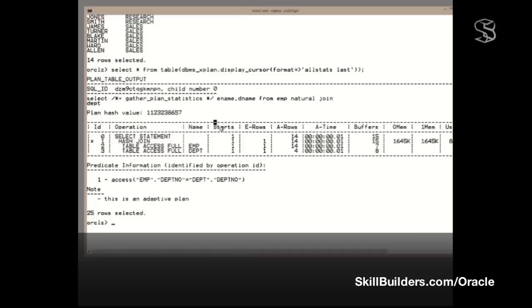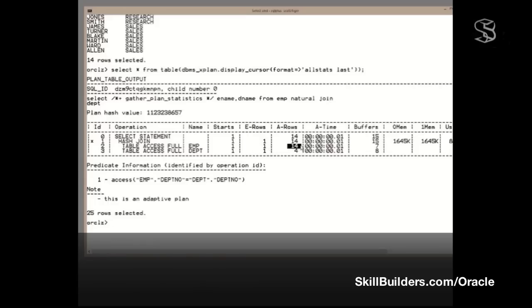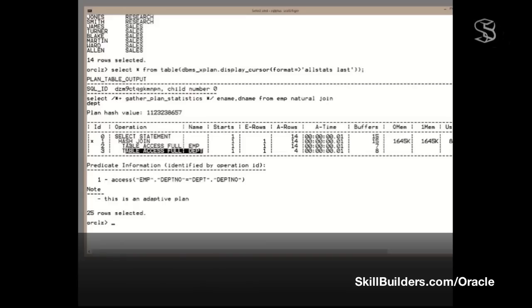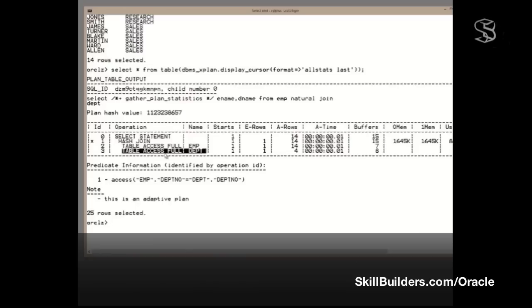And now we see more interesting information. It did that once. Starts once. It expected one row. It actually got 14 rows. Estimated rows, actual rows. So, Oracle expected one row. It got 14. It read those 14 rows into memory. Then, did a scan of dept. A hash join, you read one set into memory, and then pass through the second row set, probing the first set. It expected one row there. It got four. And this is the full truth.